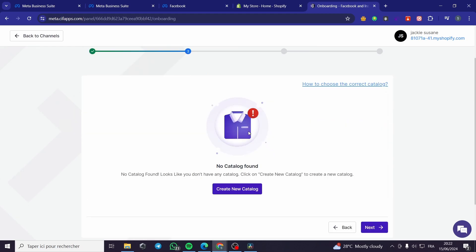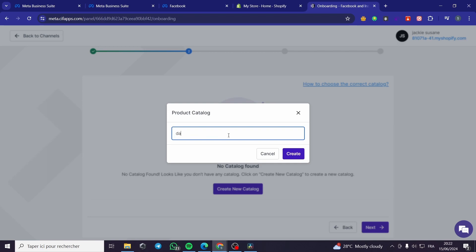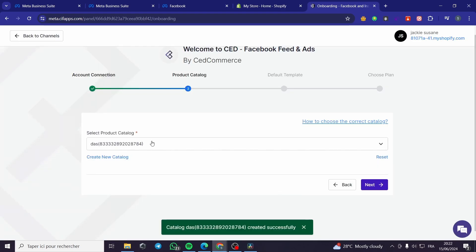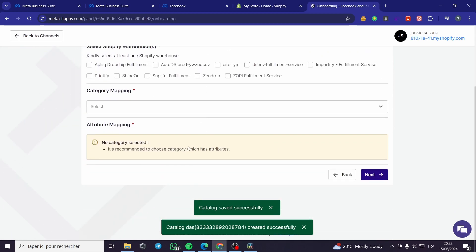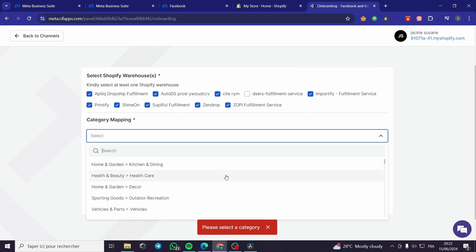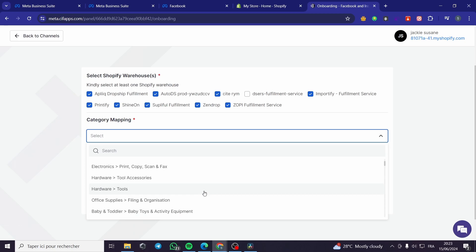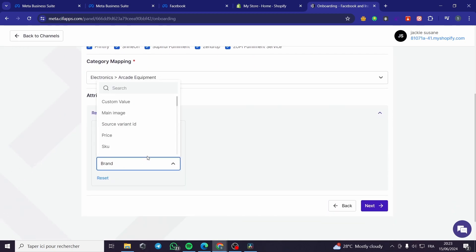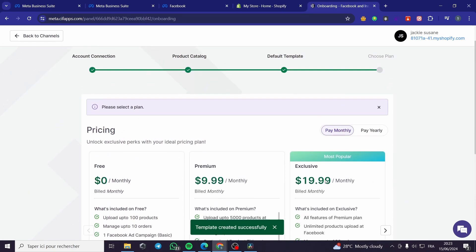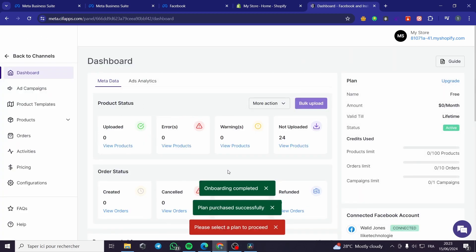Here we have the product catalog. I'm going to create a catalog — I'll name it 'Das,' for example. Simply create it. Click on Next, default template. We have the template and the Shopify warehouses. We are going to select the warehouses that you have — for example, Zandrop, Soplifold, Zoppy, and Importify. Click on Next. For category mapping, let's put, for example, Electronics, Brand, Price — then click Next. Here we have everything set up. I'm going with the free plan right now. Click on Finish. And here we have the dashboard.